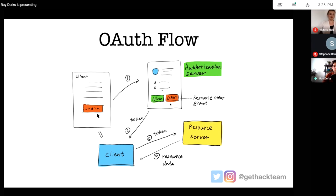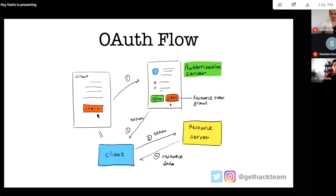The OAuth flow works like this: a client — maybe a mobile or web application — has someone fill in a login form, then they're asked to allow certain things like reading their social feeds or emails. The most important thing is that a token is returned, which the other application can use to authenticate as you. It's okay if you don't fully master OAuth details just yet — this talk is about APIs, not authentication — but it is an important aspect you'll learn more about.